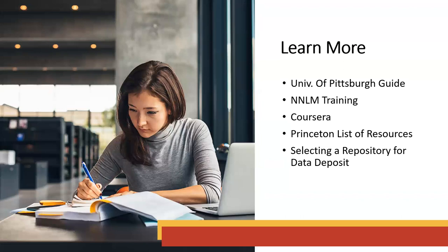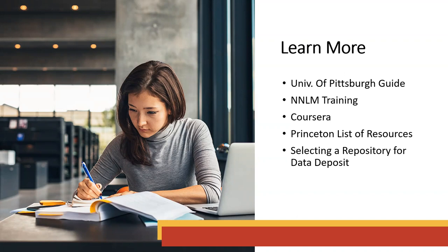And if you want to learn more about this, there is a ton about research data management elsewhere. I would like to direct you to these resources, and again, these will be in the handout. One is from the University of Pittsburgh. They have a massive guide on research data management. The National Library of Medicine offers on-demand training in this area, or Sarah has pre-recorded training tutorials. Princeton has a list of resources in this area, and then there is a PDF. Again, this will be sent within the handout to help you select a repository for data deposit.